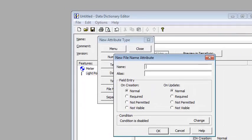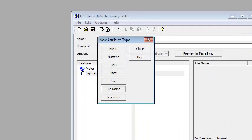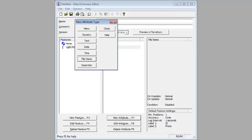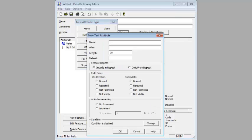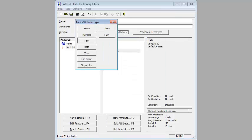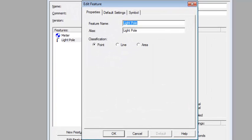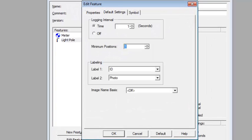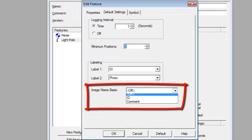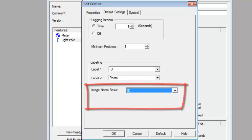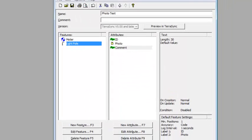This time I'm going to choose a text field, I'll call it ID. I'll do another file name picture called Photo, and add in another comment field. Now when I go back in the light pole, you'll see I have two options. I can either choose the image name to be the ID or the comment. I'll stick with ID.